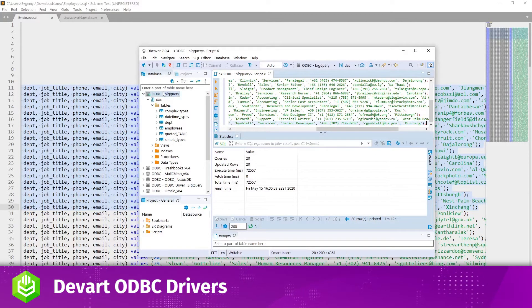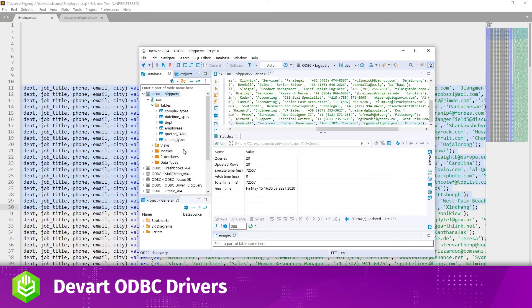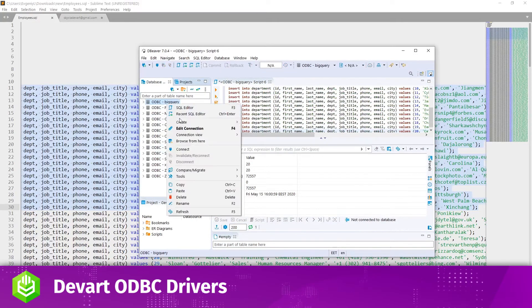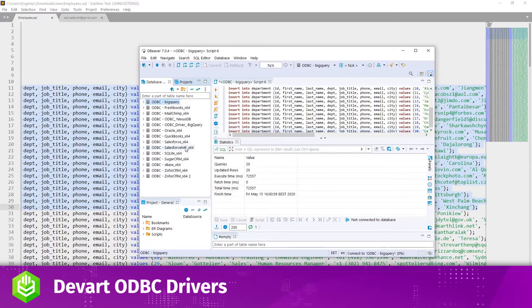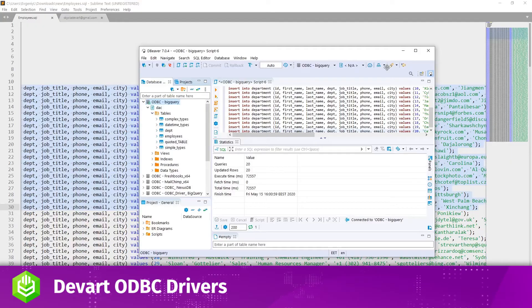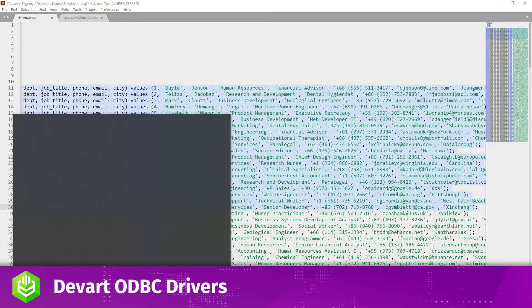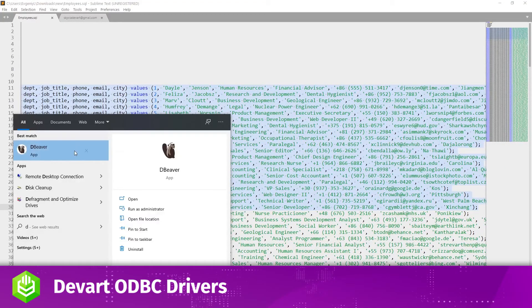To see the created table and its contents in the Database Navigator, you may need to disconnect and then reconnect to BigQuery. If you still can't see the created table in the Navigator, restart dBeaver.